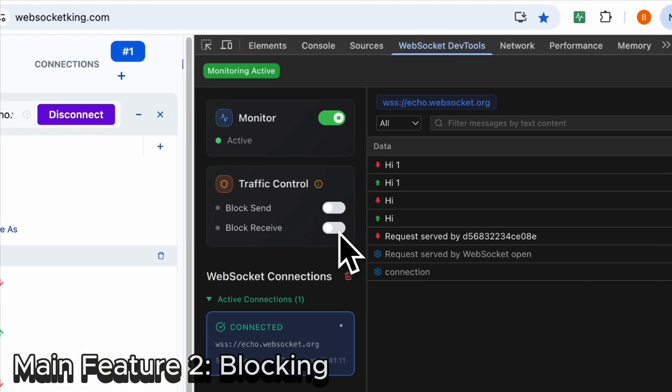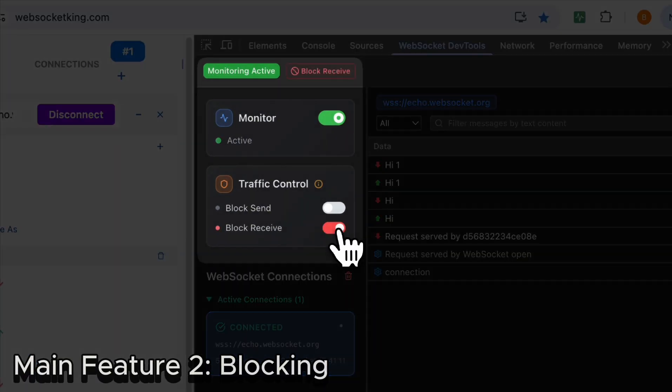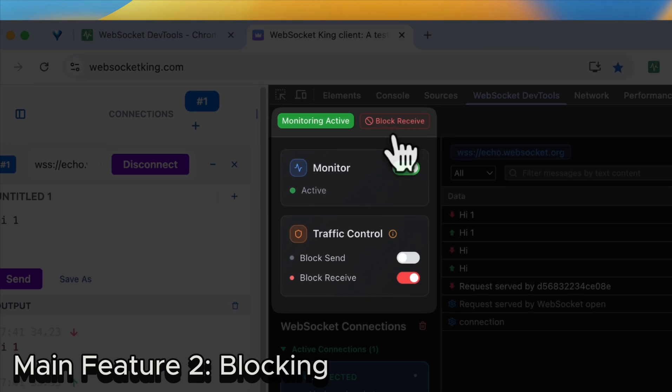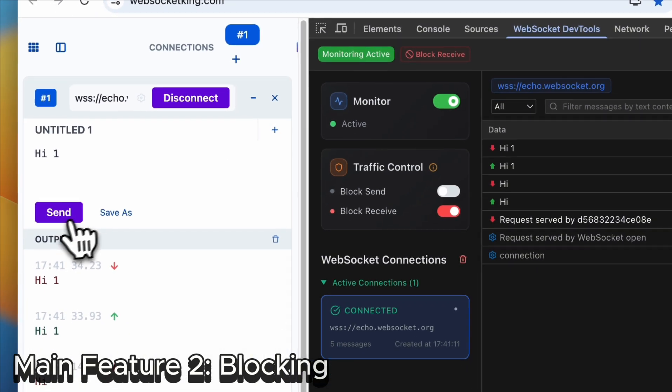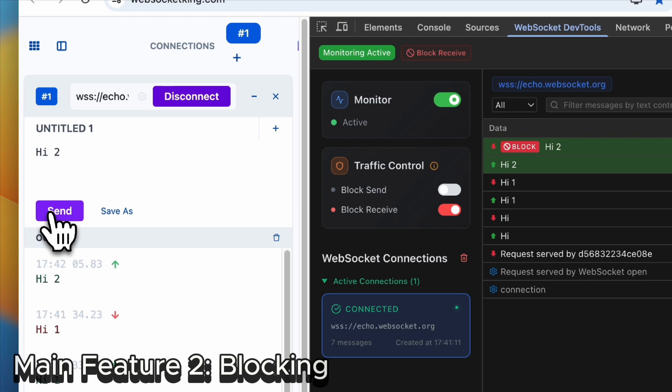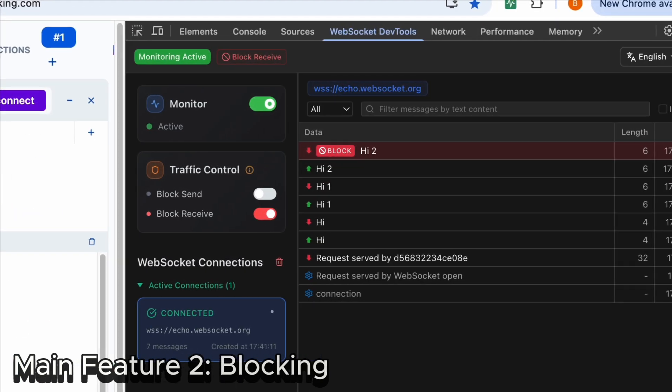In this way, incoming messages will be blocked like this. You can tell there is a block label.